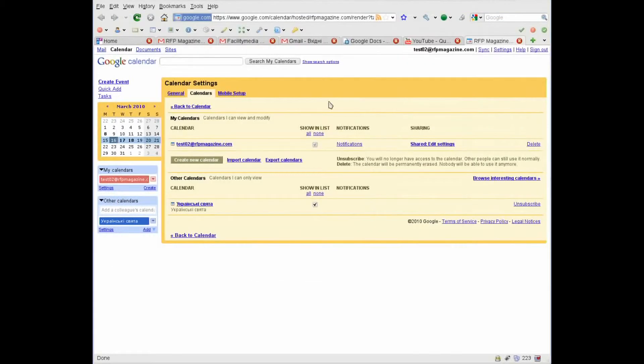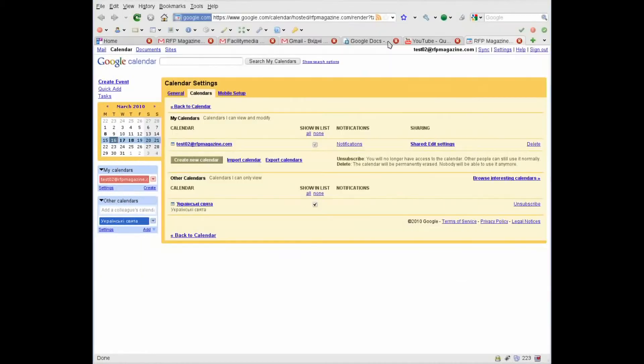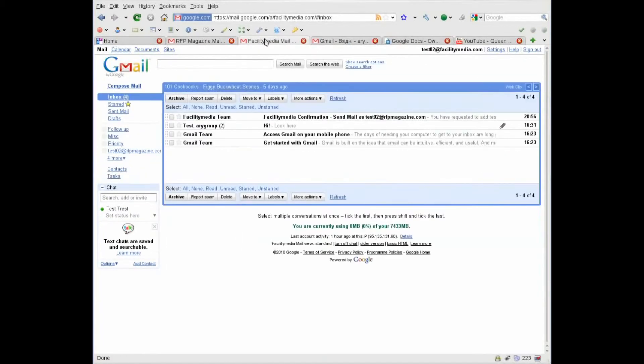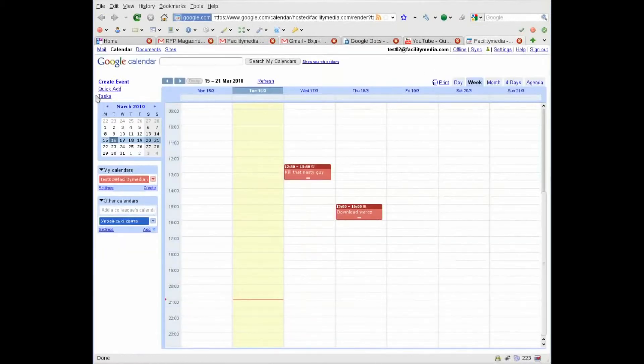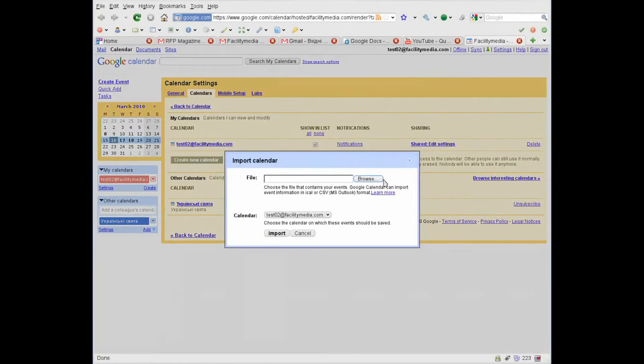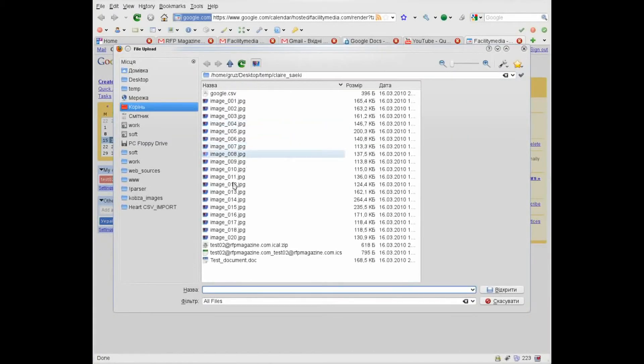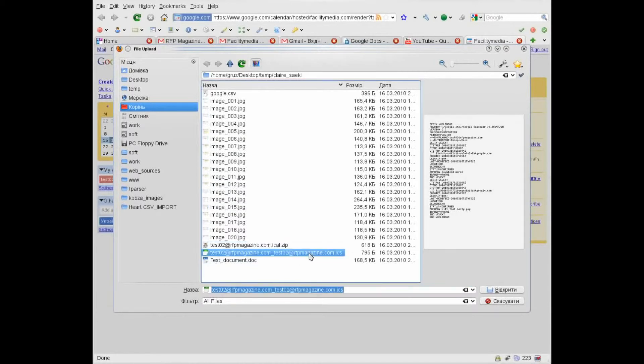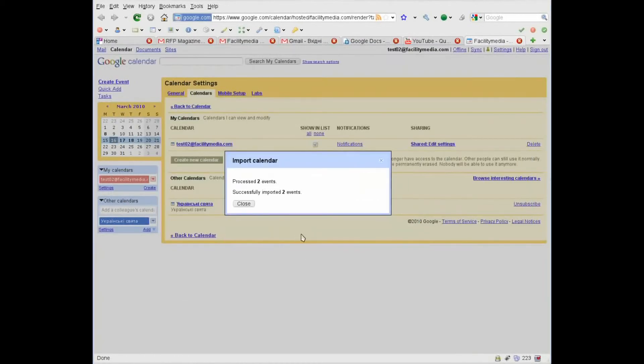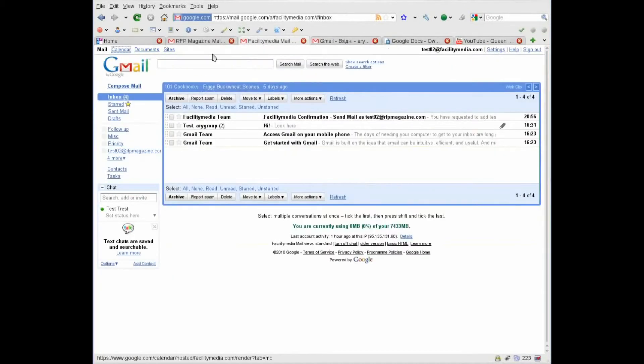Next, I go back to my browser and close this calendar. Go to Facility Media.com account, press calendar, and here go to settings, import calendar, browse, choose our ICS file, import. Two events processed. OK. Now close it.